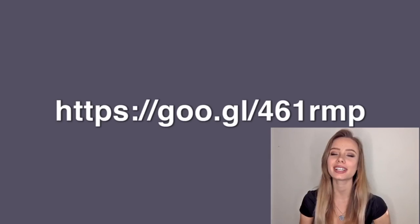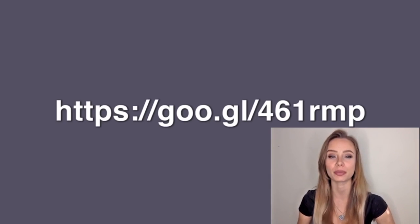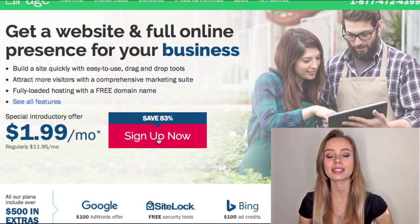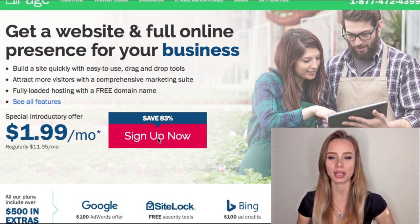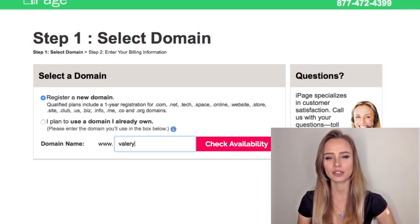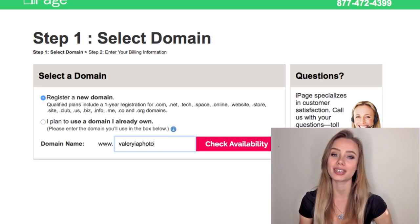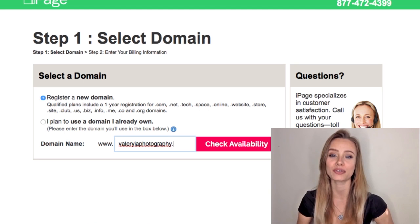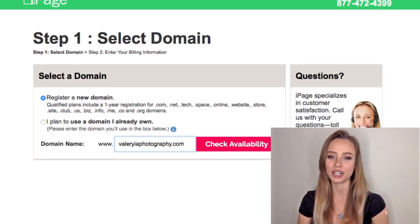Assuming you already have an idea of a cool domain name for your business, click the link in the description to sign up for our domain provider with our discounted price. Then click sign up now. Make sure 'register your domain' is selected and then just write the domain you want. If the first name you try is not available, keep trying until you find one that is available. I will register valeriaphotography.com.